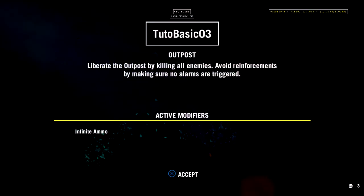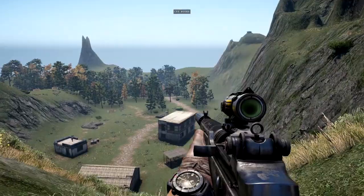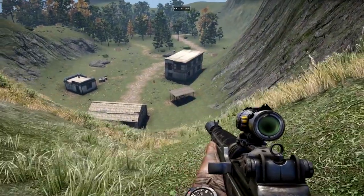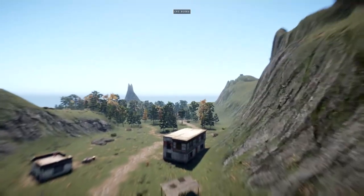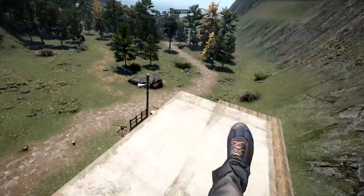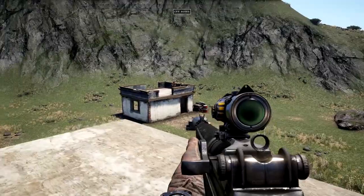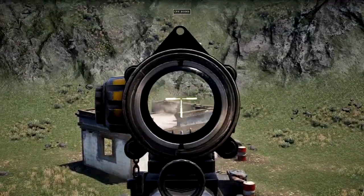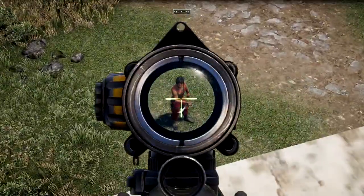Now let's go ahead and play. Here's our intro screen — it gives you the objective and outlines the active modifiers. Here's our outpost. Thank you so much for joining me in this Far Cry 4 map editor tutorial. I sincerely hope you've learned some cool stuff. Go ahead and have fun. Cheers.